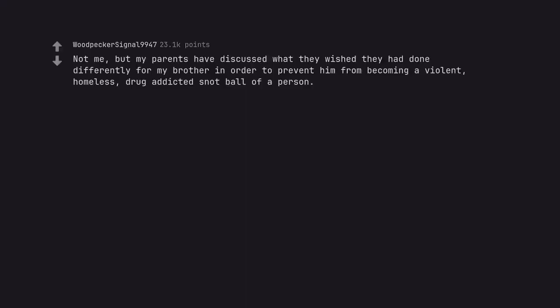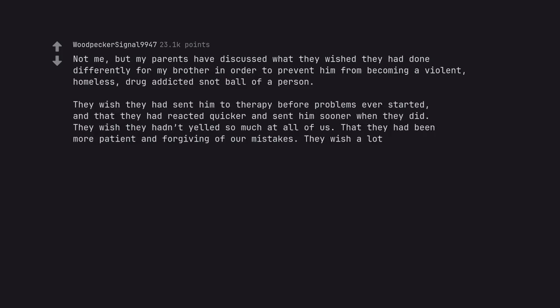Not me, but my parents have discussed what they wish they had done differently for my brother in order to prevent him from becoming a violent, homeless, drug-addicted snot-ball of a person. They wish they had sent him to therapy before problems ever started, and that they had reacted quicker and sent him sooner when they did. They wish they hadn't yelled so much at all of us. That they had been more patient and forgiving of our mistakes. They wish a lot.